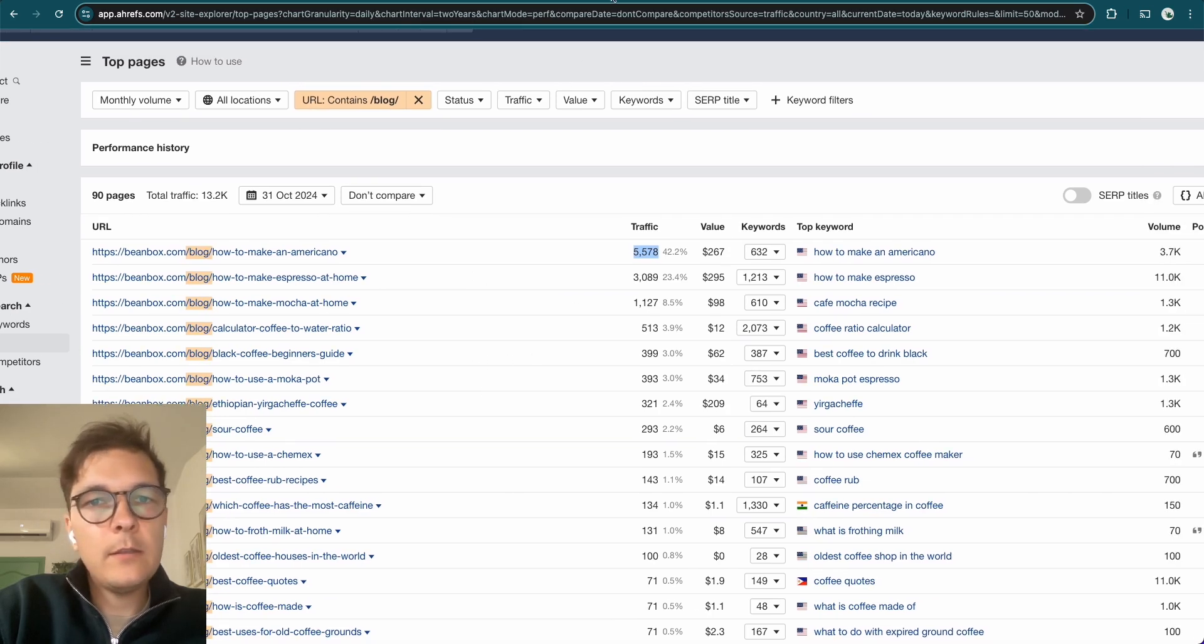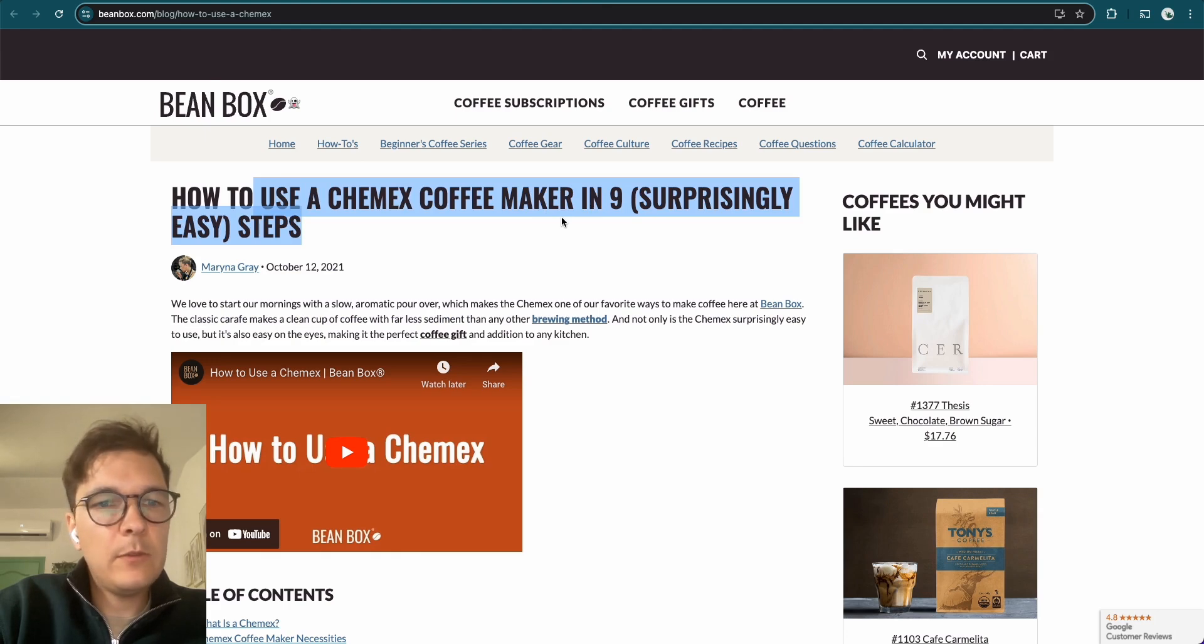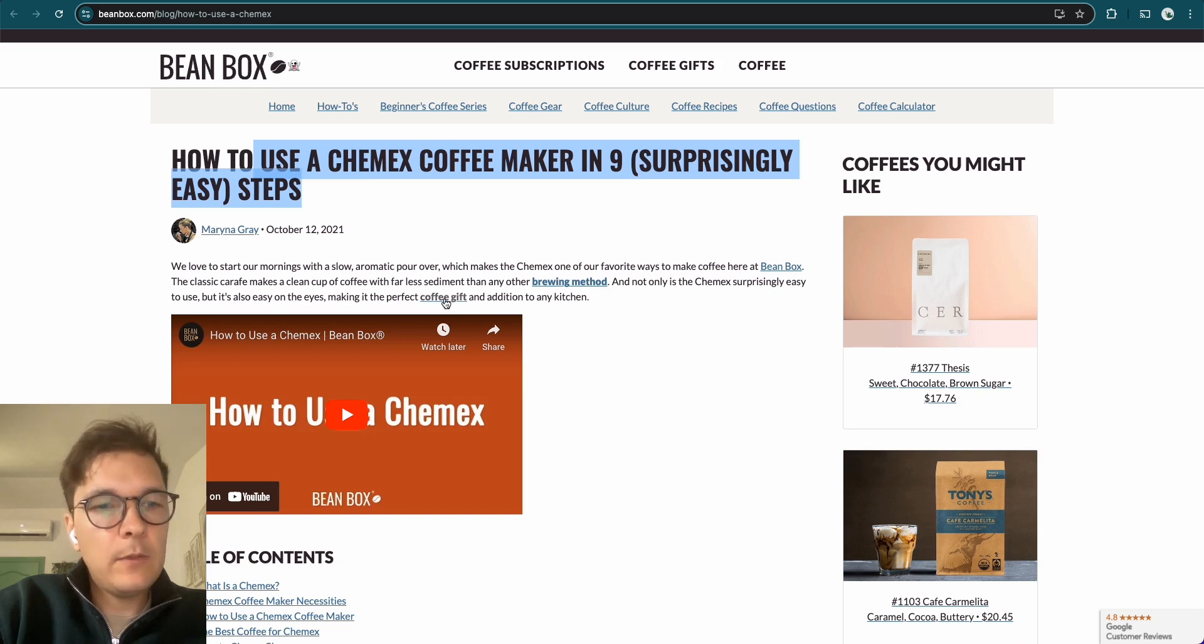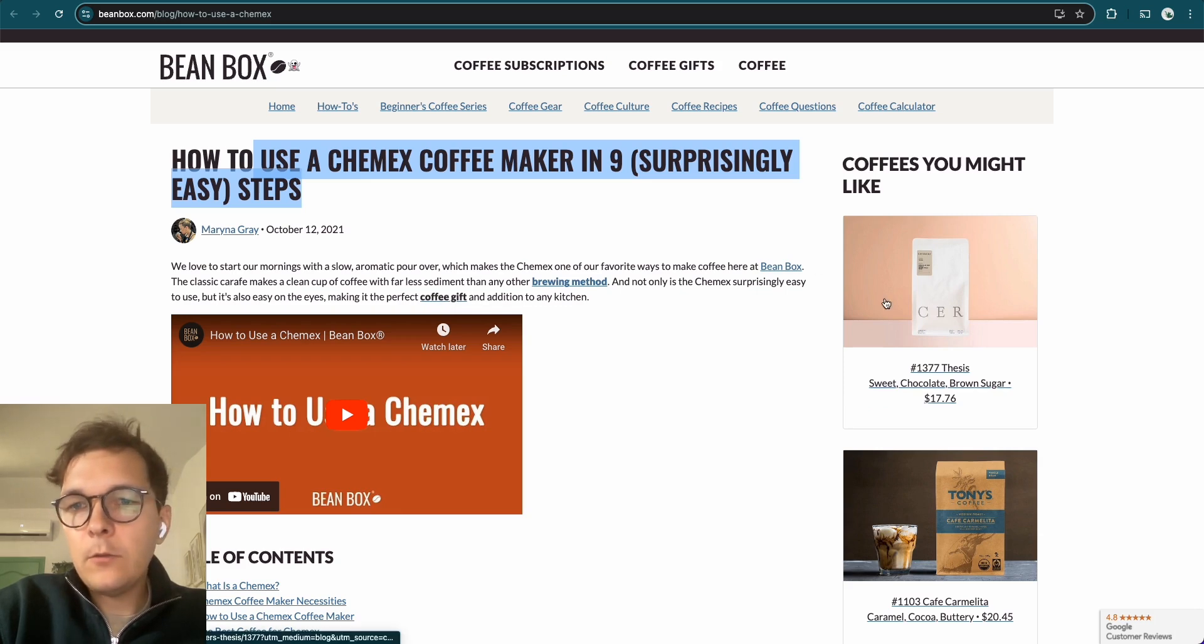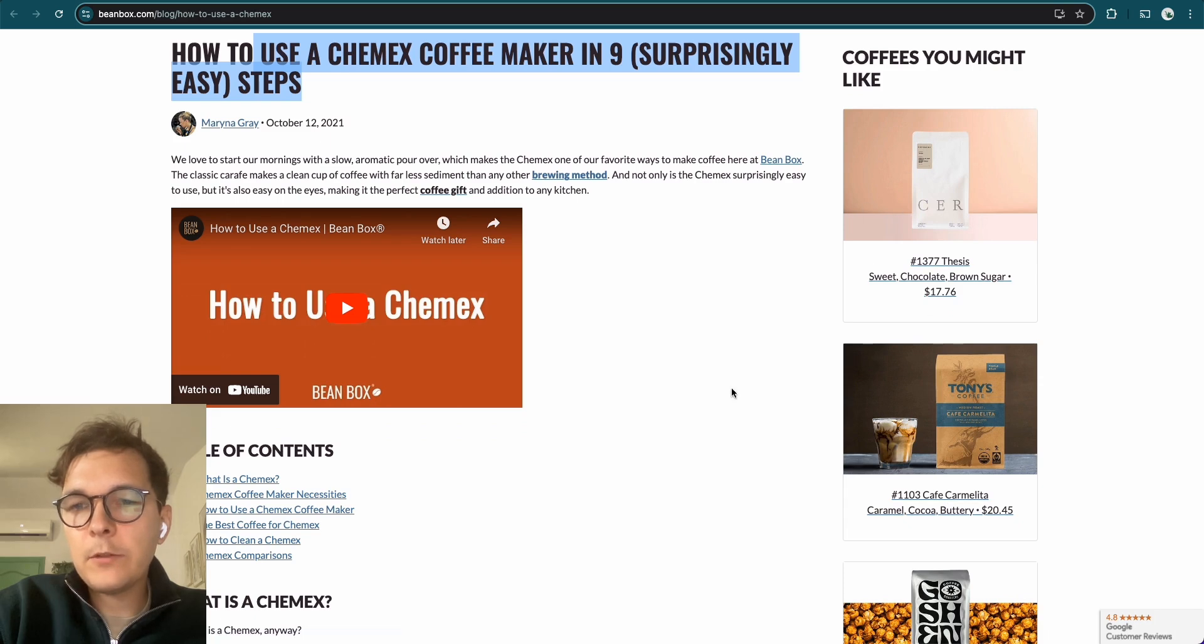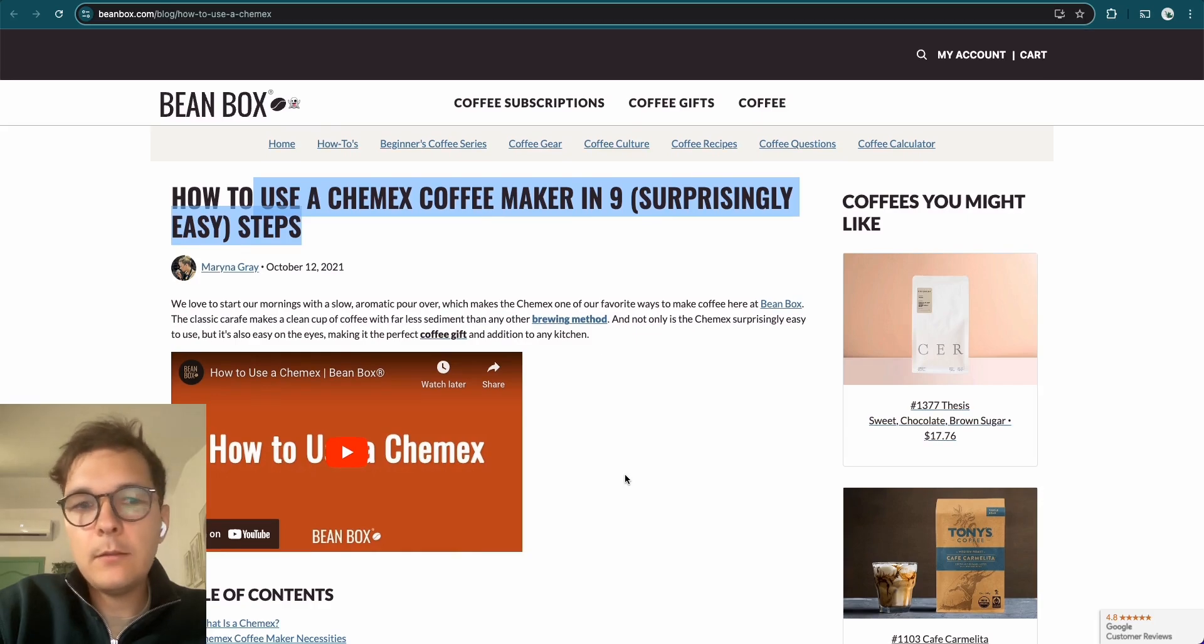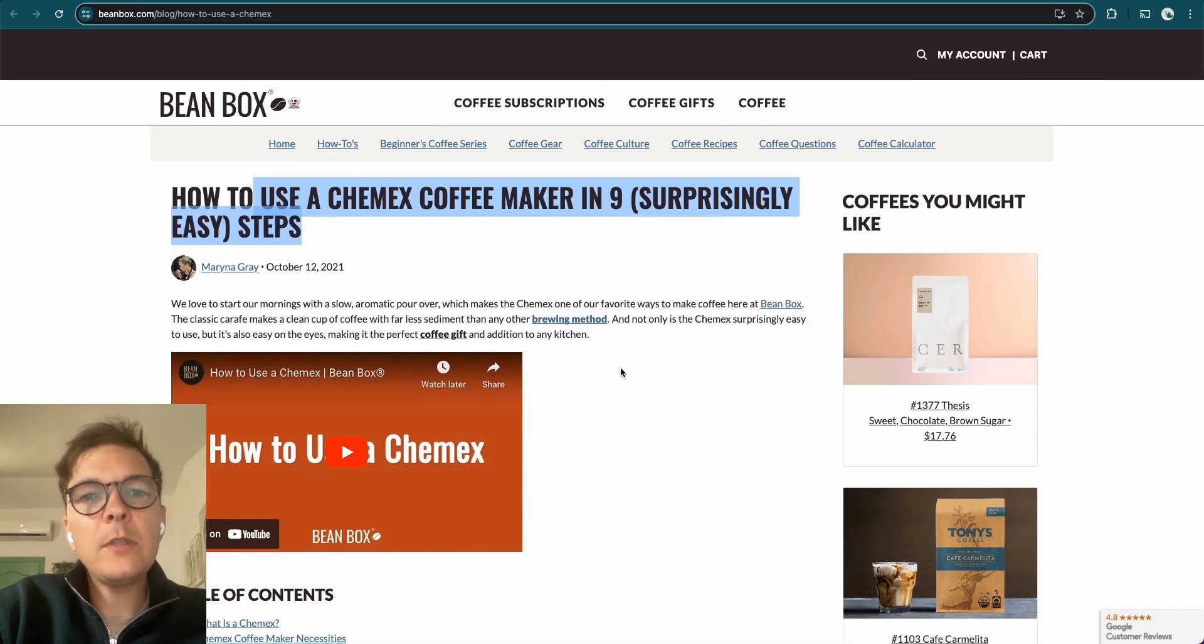So I estimate these articles are bringing in a good amount of sales for them as well. And I can just open up one article of theirs. Beanbox, how to use a Chemex coffee maker in nine steps. And here, they have this article here and they're linking to their different product pages and different pages that make money for them with the coffee gift page. And also on the right here, they have different texts to make different coffees that they're selling. So this blog article is generating traffic consistently month after month and it's generating sales for them. So they're doing a great job at content marketing.